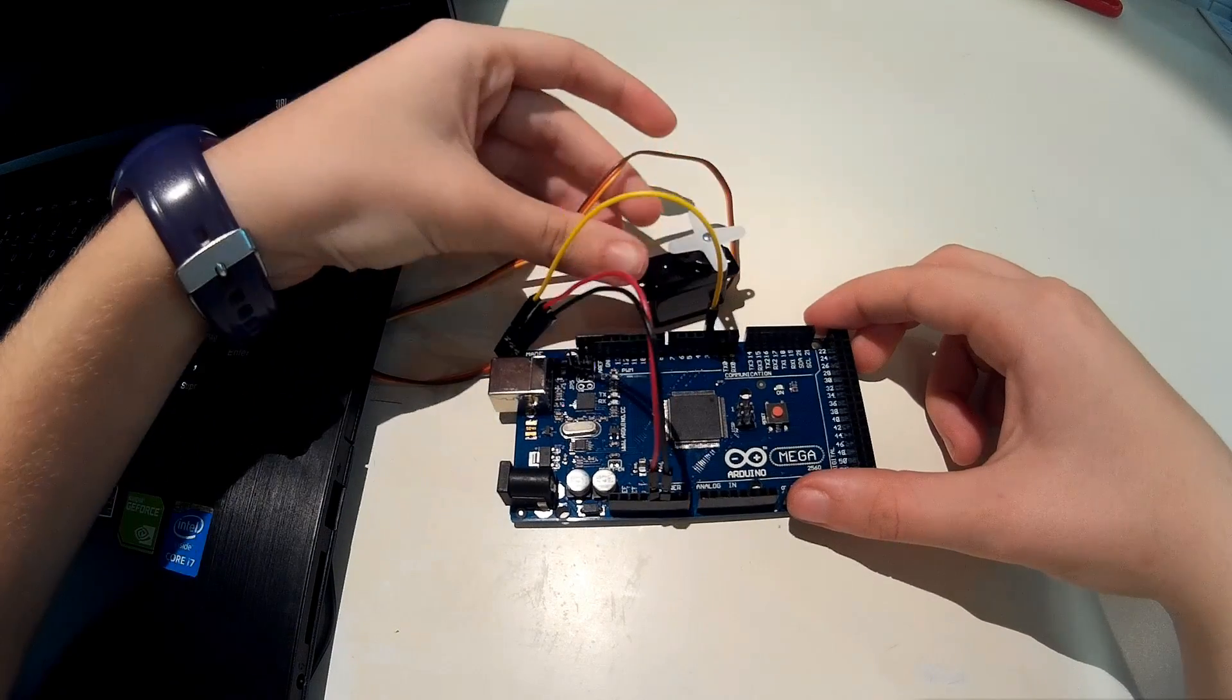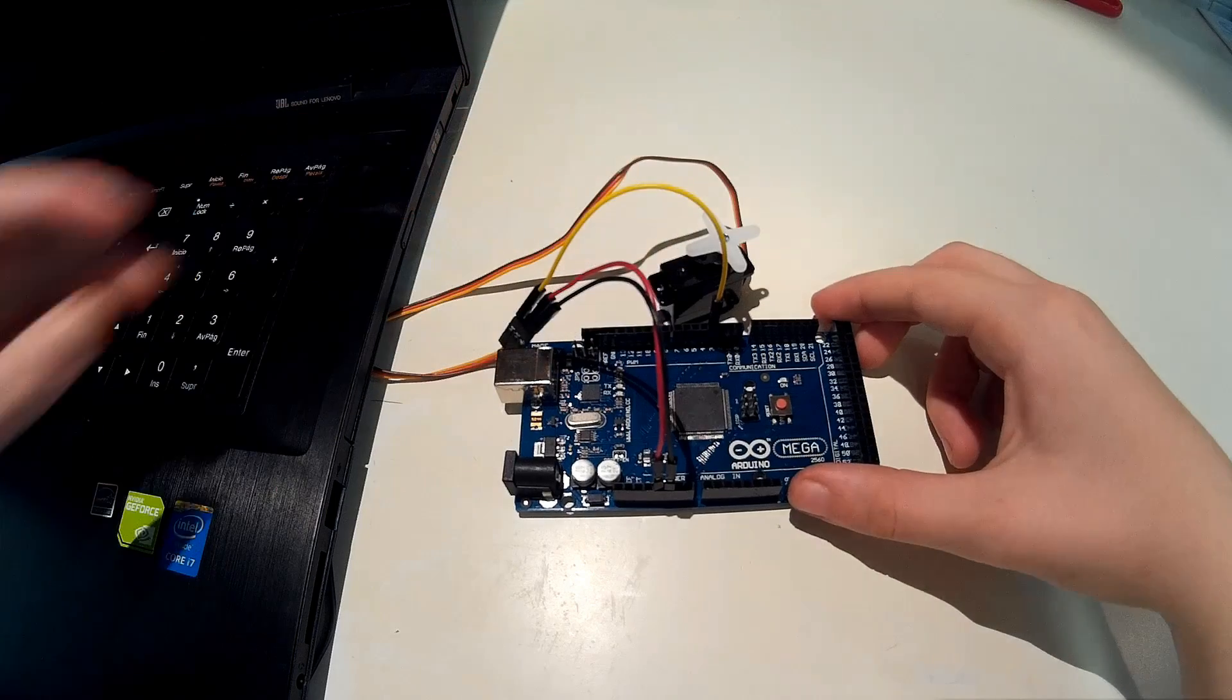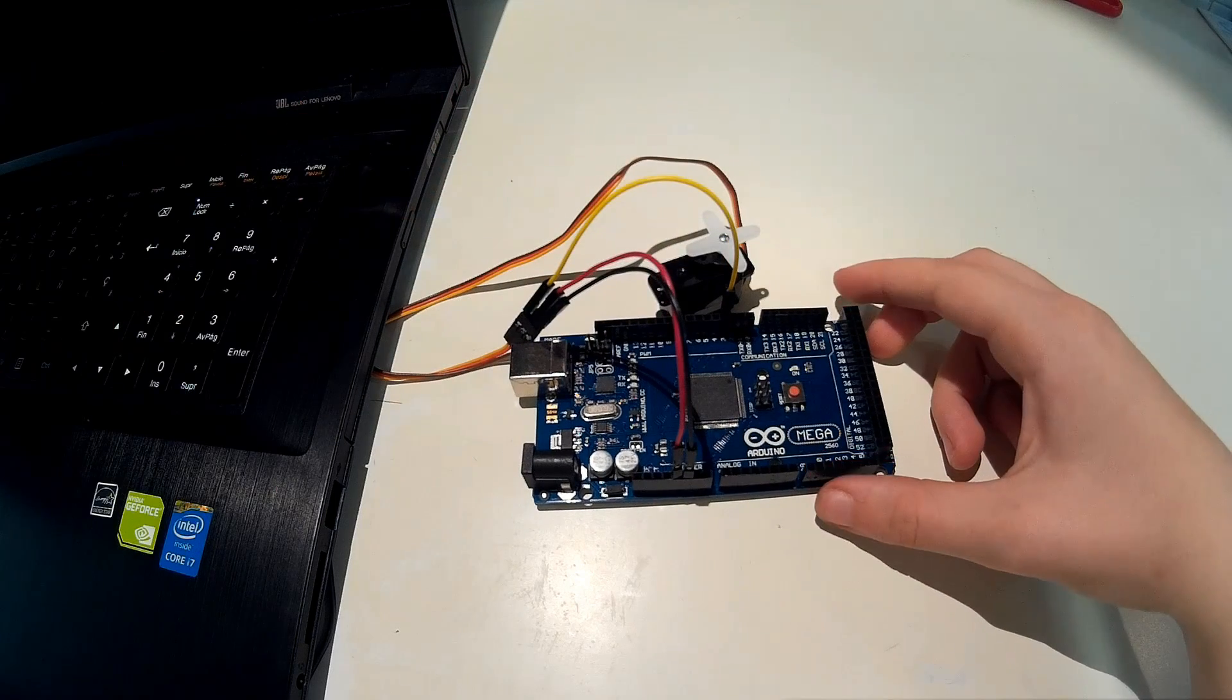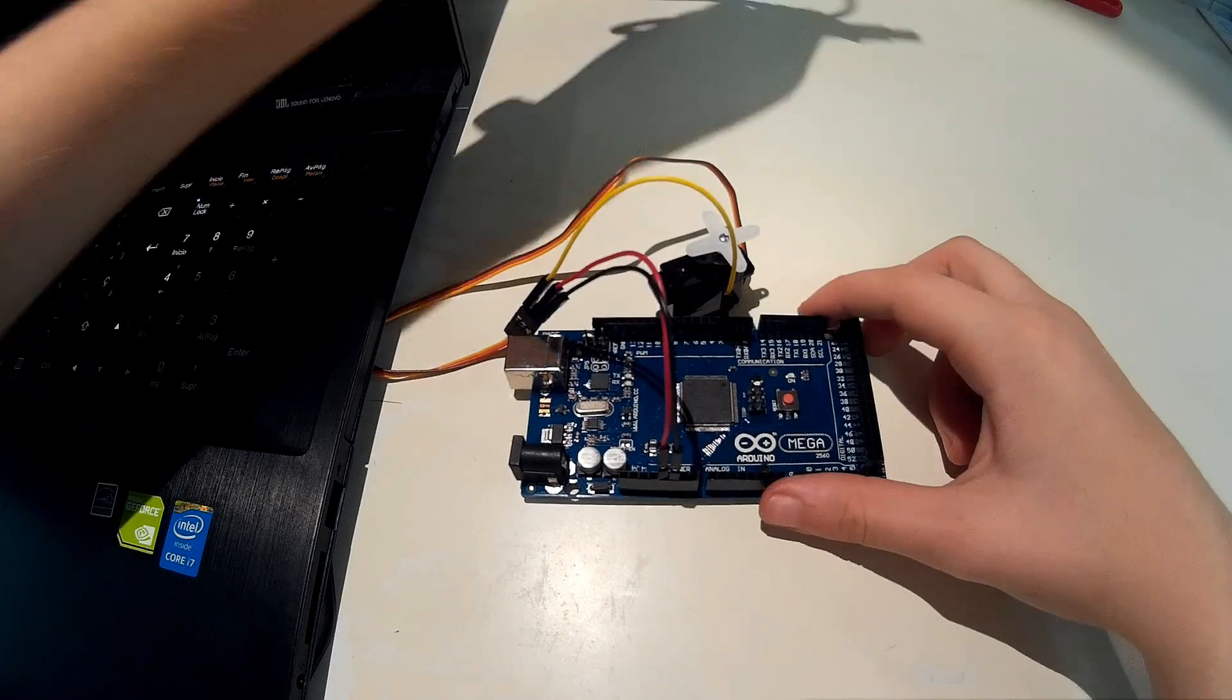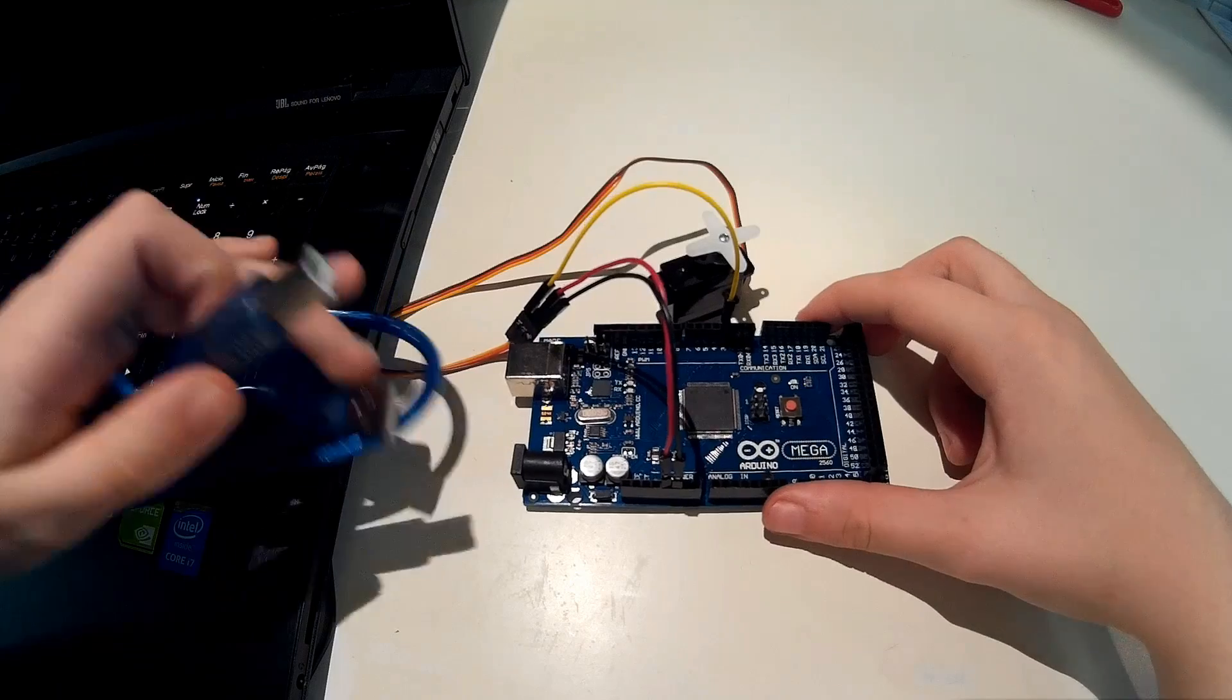So now that you have the connections, take the USB cable and connect the Arduino to the computer.